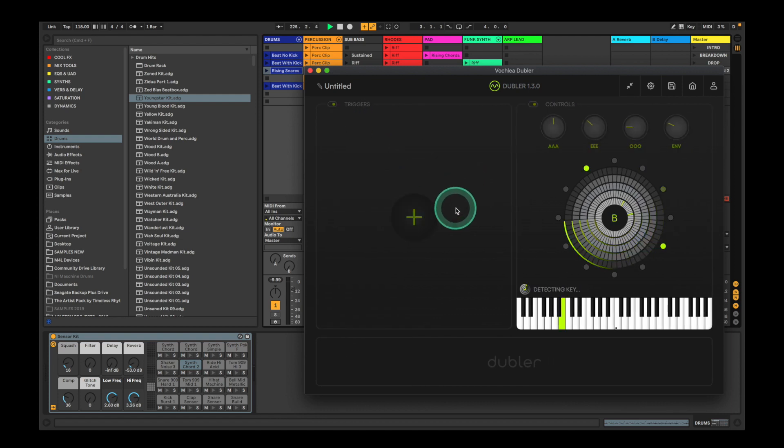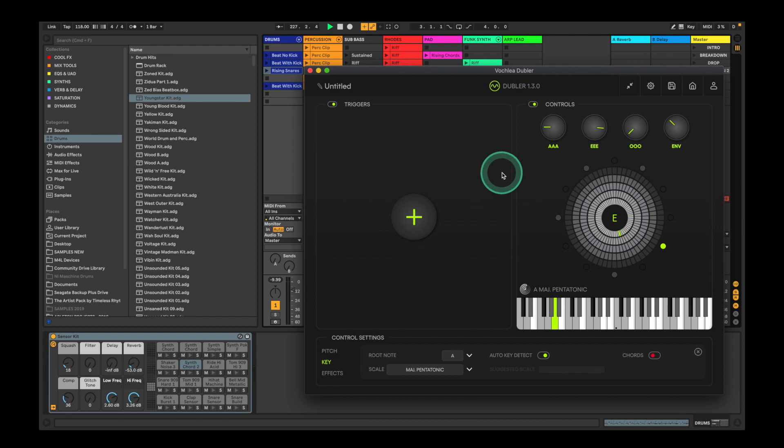At this point, you'll also want to make sure the Doubler mic is properly connected, and if it is, the logo at the top here will be lit up green.